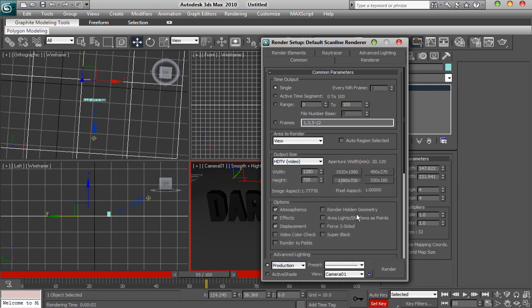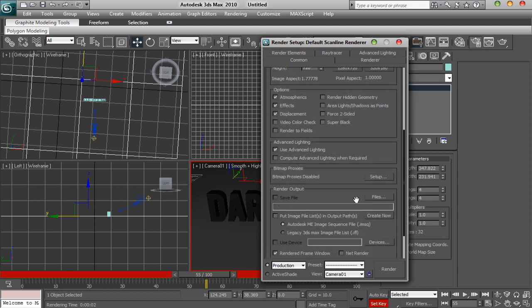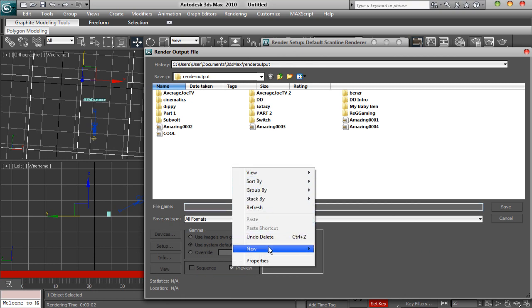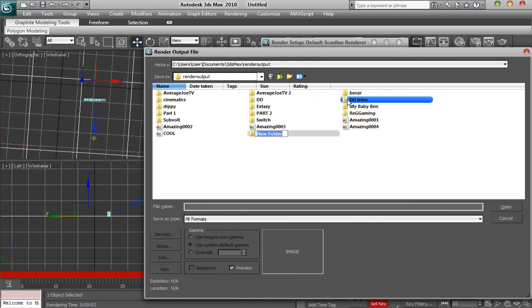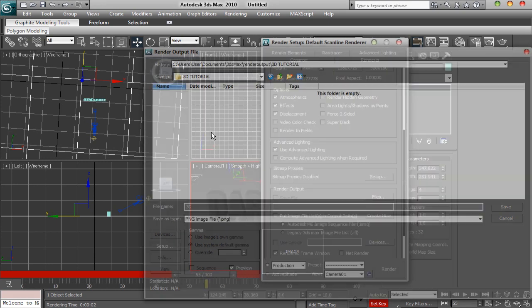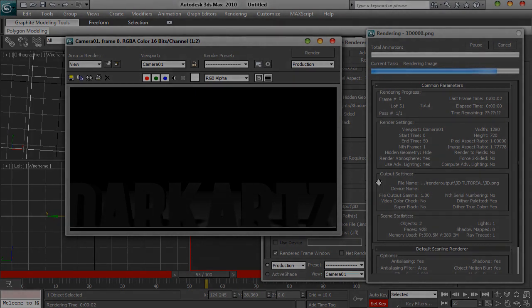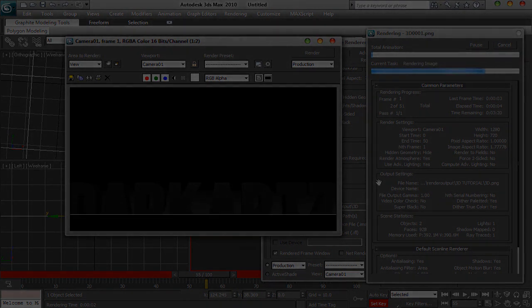And then to render it you want to go into render setup. HD is probably best — 1280x720. Go on range and put 0 to whatever frame you did it to. And then you want to click on files down here on render output. I'm going to make a new folder and call it '3D tutorial'. You want to save it as a PNG file, save, OK and then render. OK guys, so I will see you in 3 minutes time when this is done rendering.